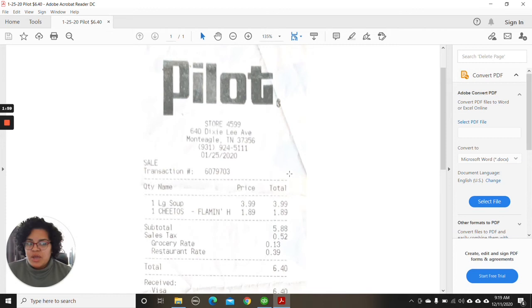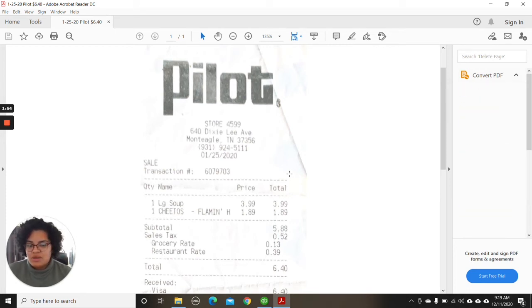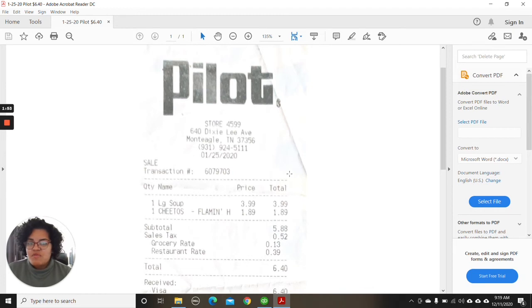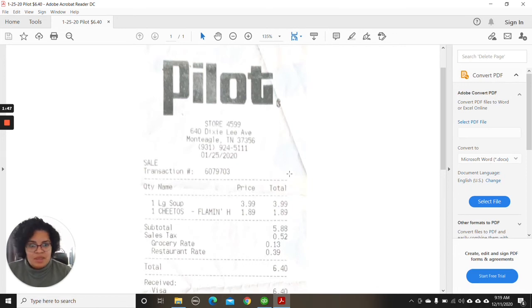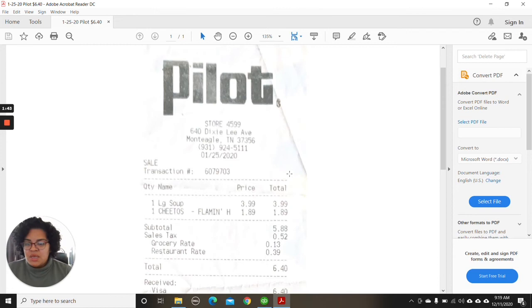And of course, we all know that receipts with time, the image completely erases off. And then, of course, this is a great way when it comes to if we are ever in a situation of audit, they need a receipt. Everything's attached in your accounting system.